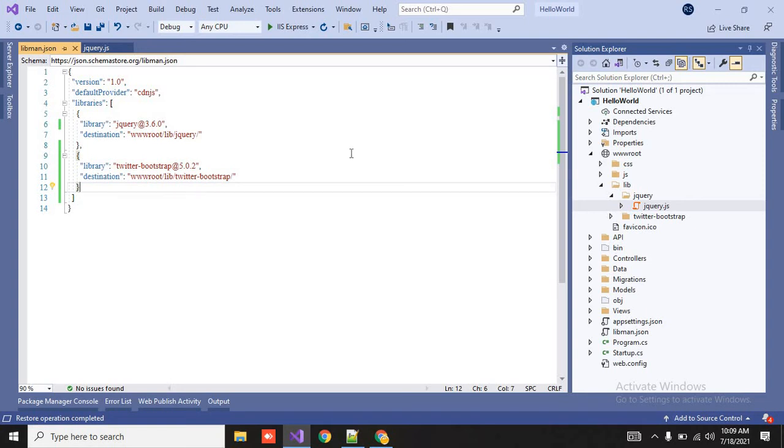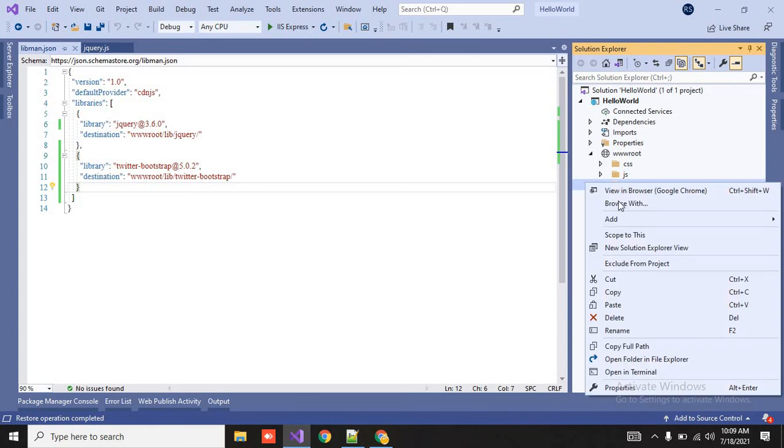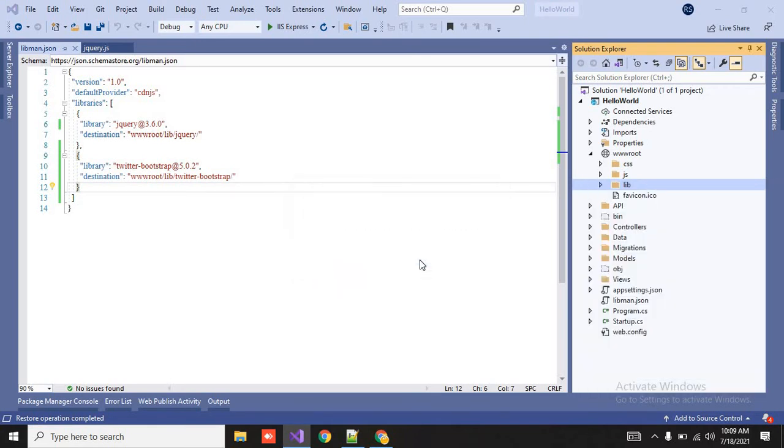See here, you can directly uninstall from it or you can check for update even. See here, check for updates so it will show that latest version 3.6.0. Click on it, you will be able to add the 3.6.0. Now save the file so your jquery version will be updated to 3.6.0.